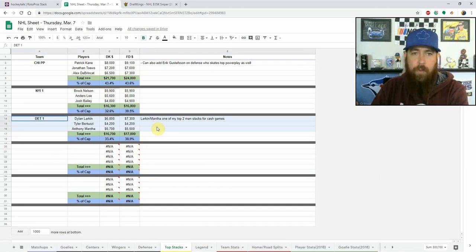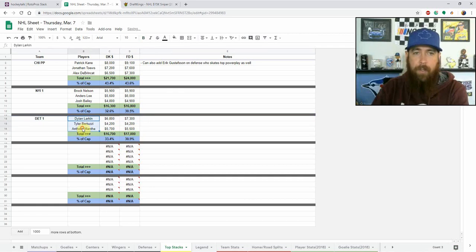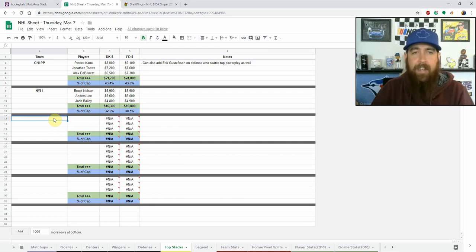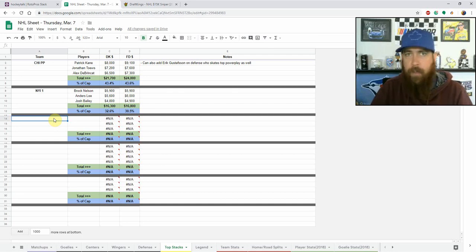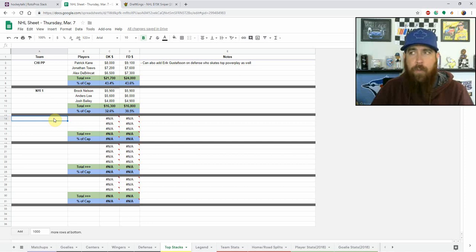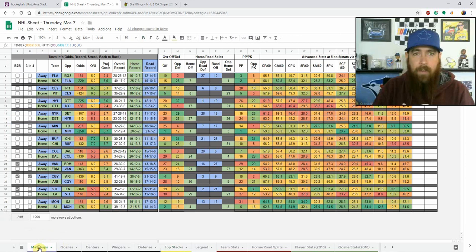That pretty much covers my core plays for tonight. Looking at some early GPP stacks — I'll have to change the Detroit one now that Larkin is out. I like the Islanders first line, which is only 32% of your total salary cap on DraftKings and 30% on FanDuel — Nelson, Bailey, and Lee in an elite matchup versus Ottawa. The highest-owned stack I talked about is Chicago: Kane, Toews, and DeBrincat gives you exposure to their top two lines and top power play unit. I also like adding Erik Gustafsson on defense since he skates on that top power play with them.